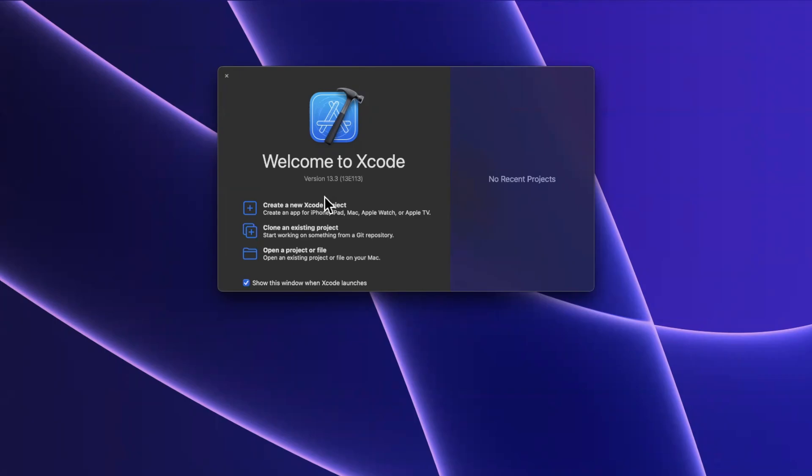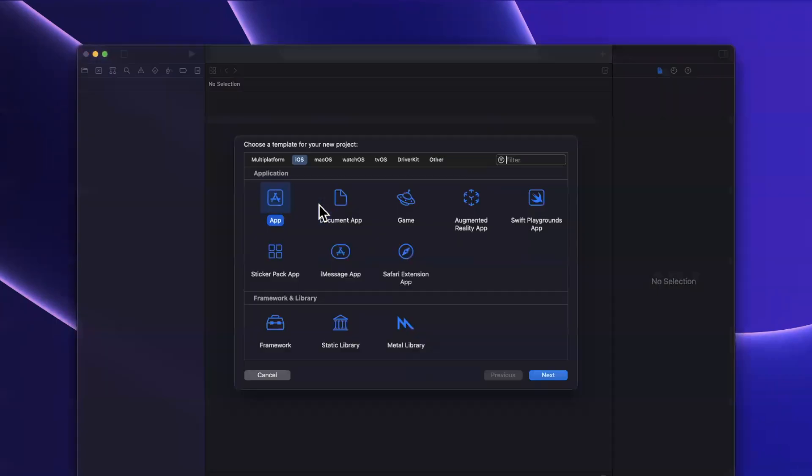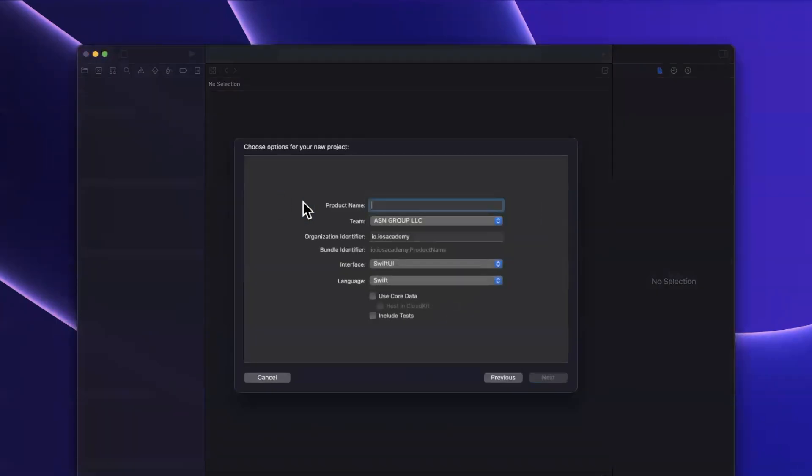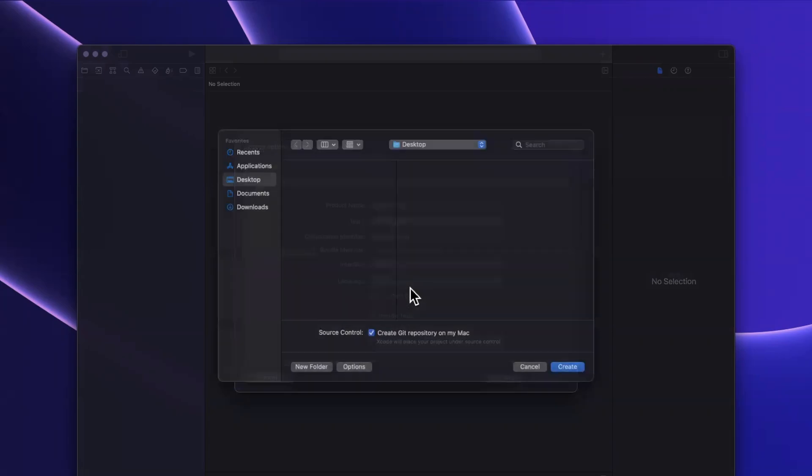Let's begin by opening up Xcode, creating a new project. We'll stick with the app template under iOS and title this project activity rings, sticking with Swift as a language and SwiftUI as our interface.